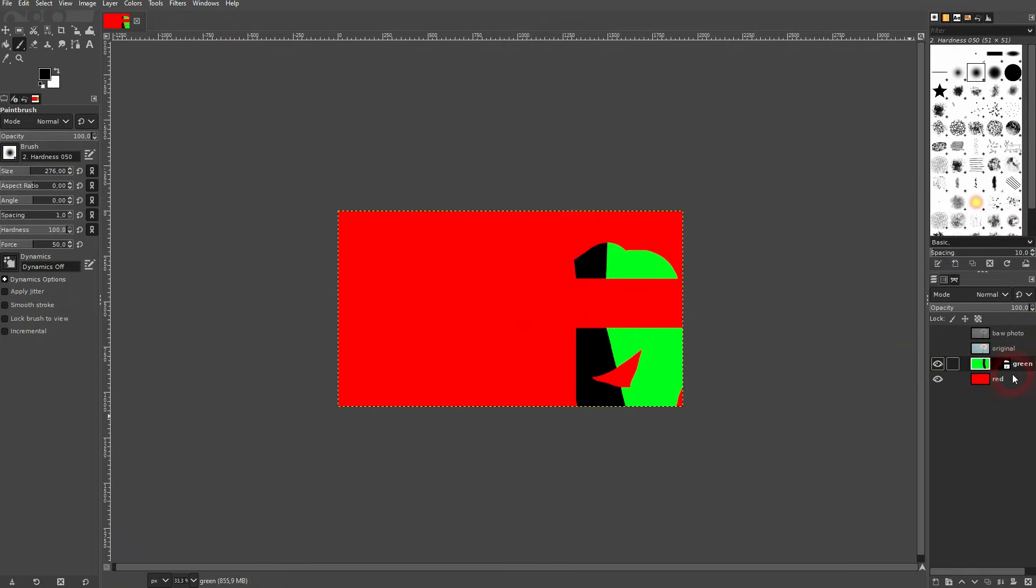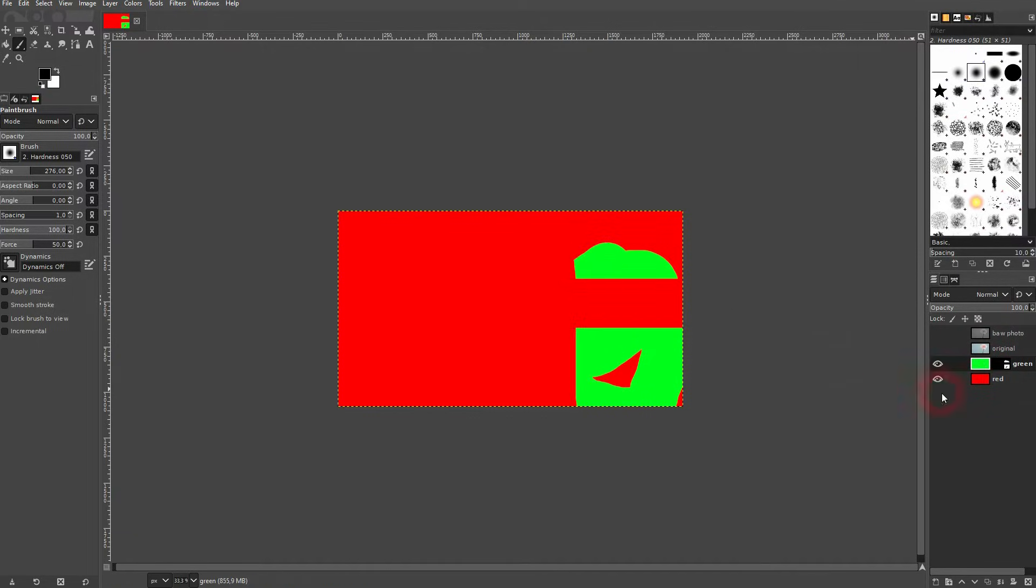So that's not what we want. We want to be on the layer mask and then use the black color to conceal content of the layer. Let me delete the layer mask.